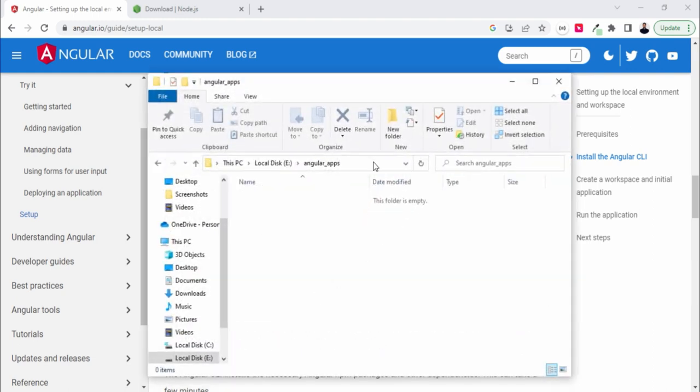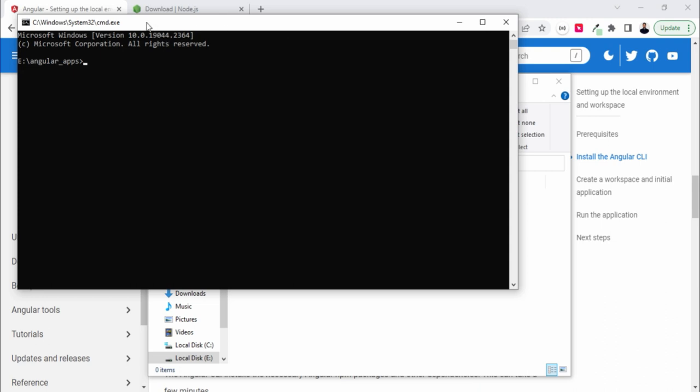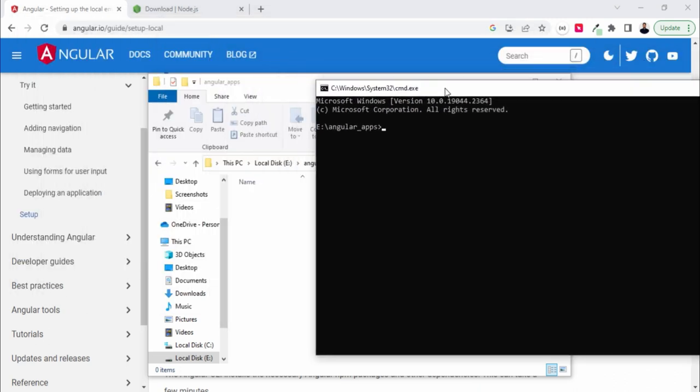I'll be creating my project over here under this angular apps folder. So let's paste this command: ng new, let's say my first hyphen app.